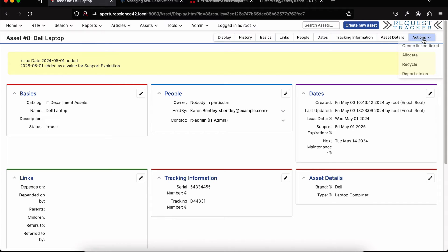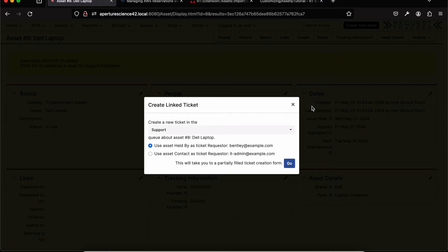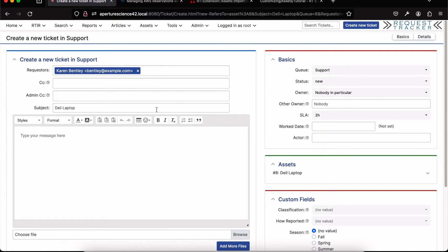In the actions menu, several options are available including changing status — for example, moving something from new to in-use. Another common action is creating a linked ticket so that work on assets is tracked as tickets, which might be a task for somebody to go do. I can pick the queue for the new ticket and choose which roles should be set as the requester. Leaving it as held-by, we land on the ticket create page, which defaults to the name of the asset.